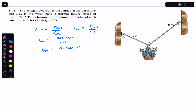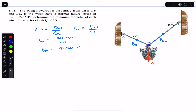Consider joint B where the part is hanging. This point B is in equilibrium. At B there is a force FBC acting in one direction, a force FAB in the wire AB, and the weight of the part acting vertically downward. Since joint B is in equilibrium, the sum of these three forces by the head-to-tail rule equals zero — the resultant equals zero.